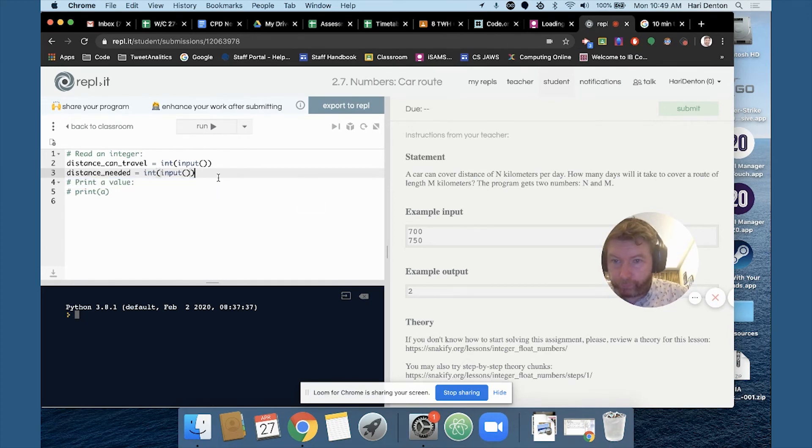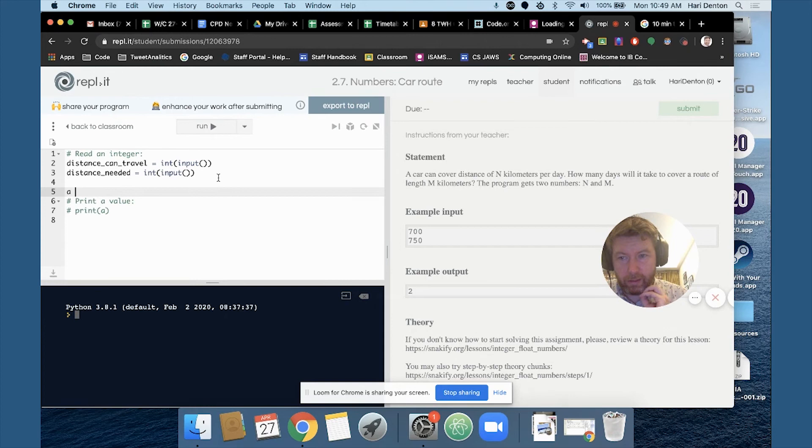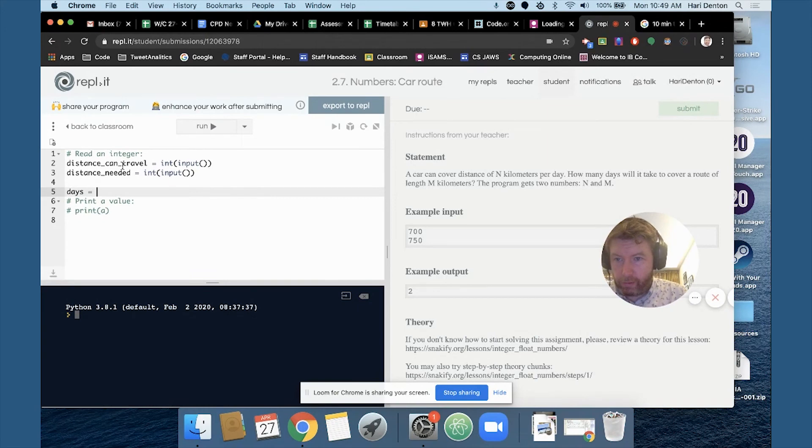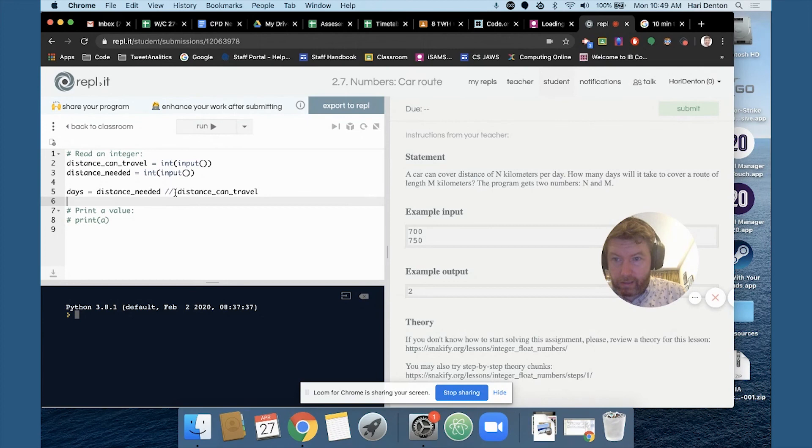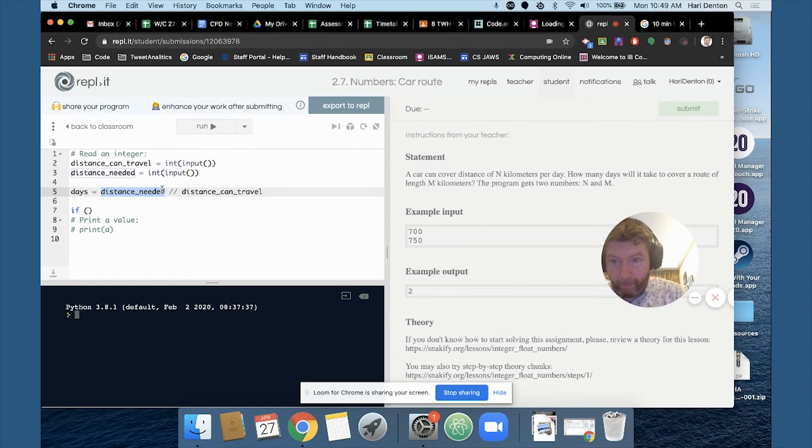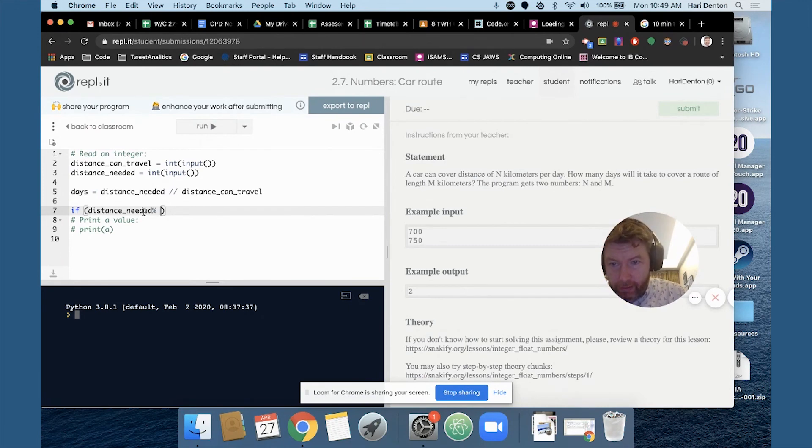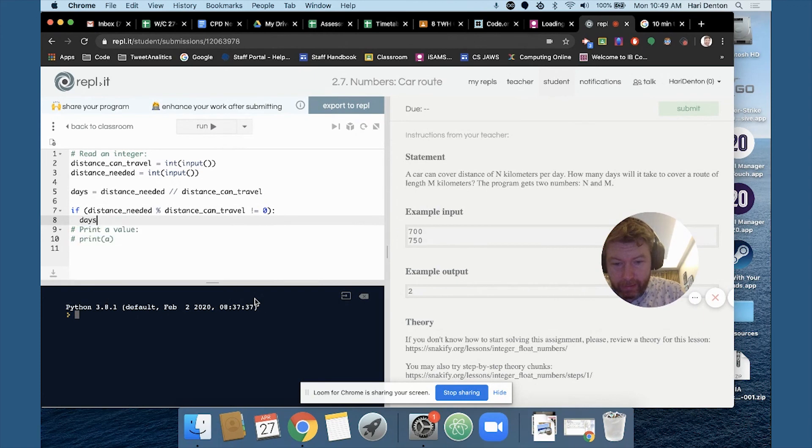So we've got to mod it. So divide. Days equals distance needed divided by whole number divided by distance can travel. And something like this. So if distance needed mod distance can travel not equal to zero, then we've got to add another one.